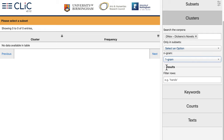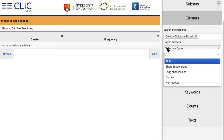Now before anything happens we need to tell Qlik whether we want to analyze the entire text of the corpus or if we just want to look at a subset of the text. We do this in the subset menu. Let's go with all text first and then we can come back to the subsets in a moment.